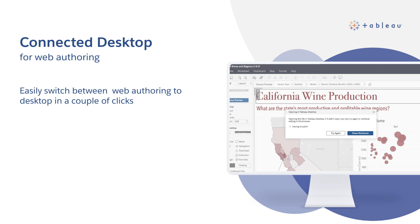As we get closer and closer to parity between Tableau Desktop and web authoring, we need an easy way to switch between the two so that we can truly work from anywhere. Introducing connected desktop for web authoring — enjoy a more cohesive and flexible web authoring experience. Creators can now transition seamlessly from web authoring to Tableau Desktop with a click of a button. Start your workflow in the web, choose to transition over to desktop at any point of your analysis without having to download the workbook. When you're finished, simply save it to Tableau Online or server so your content reflects the latest changes for others in your organization.